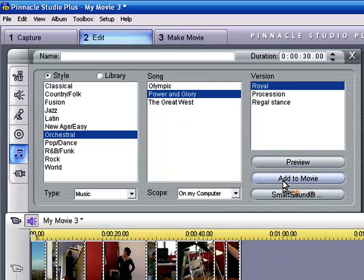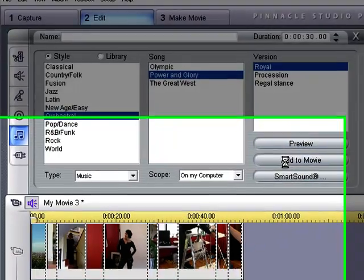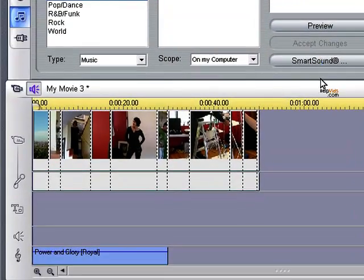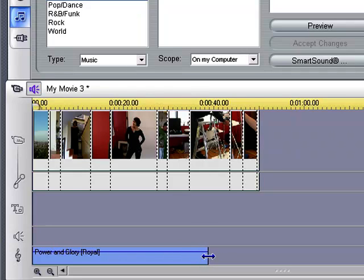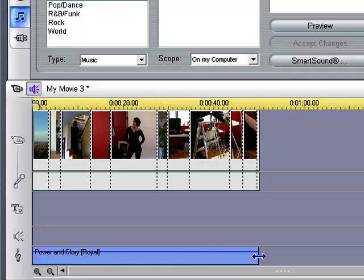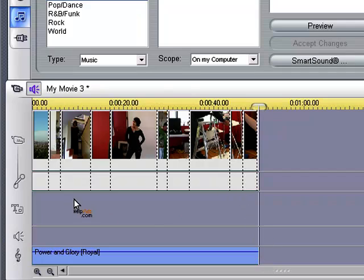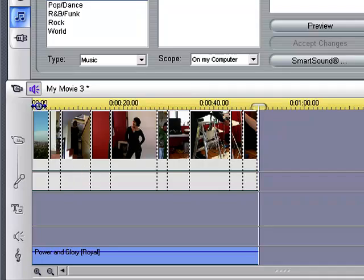So here we just click simply add to movie and the SmartSound music will get added to your movie. We can make it as long as the movie by clicking and sliding the music section as long as our video is, and the SmartSound will automatically generate the sound to go with the movie.